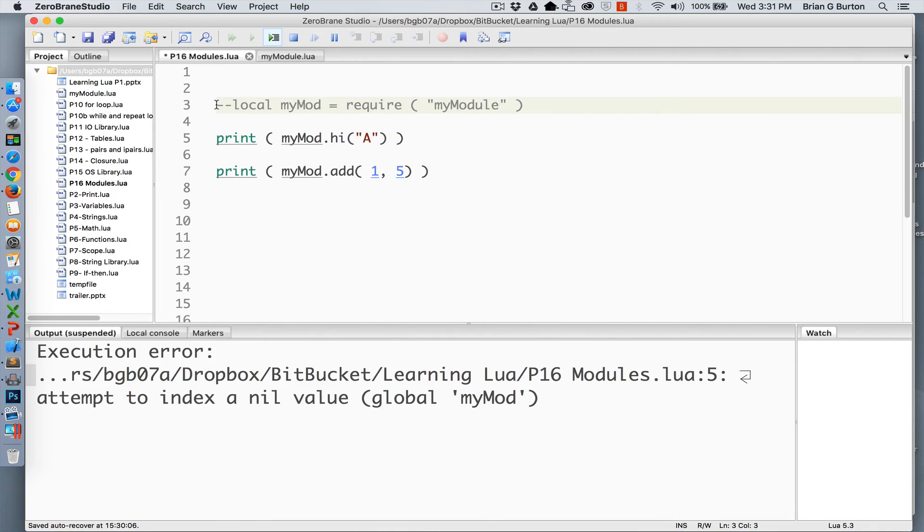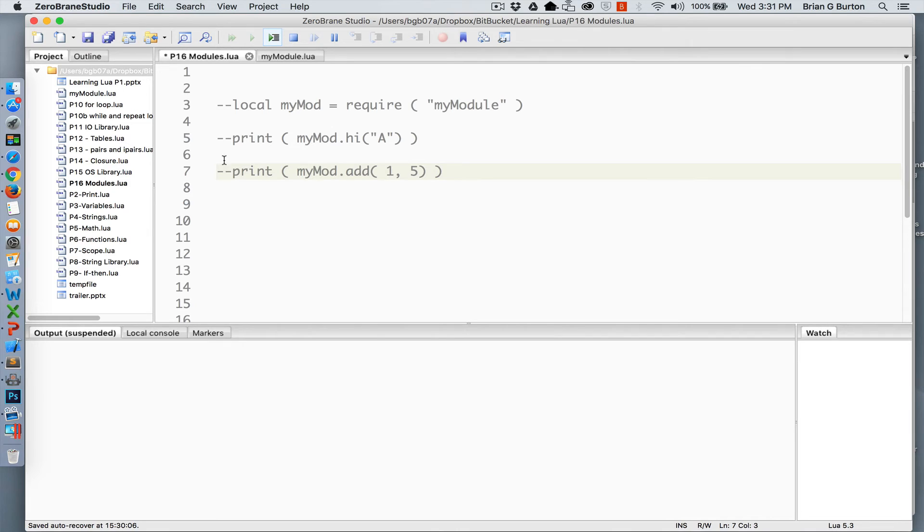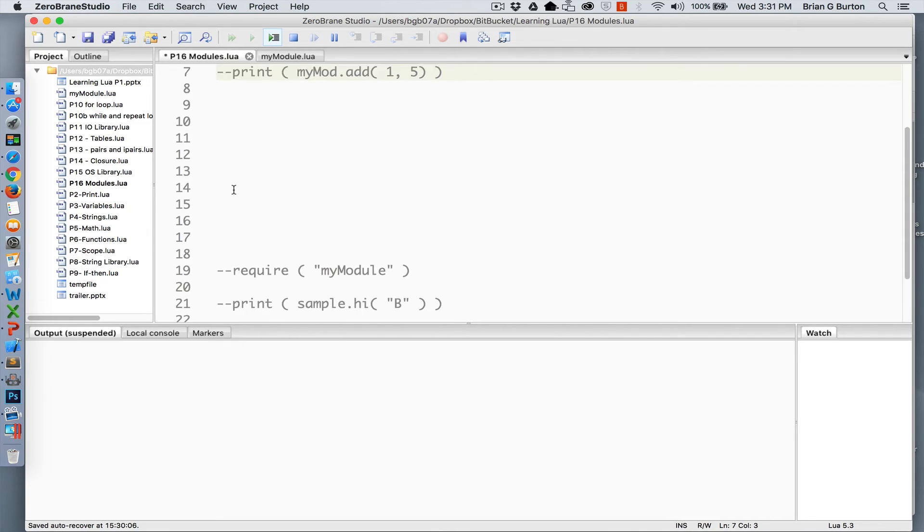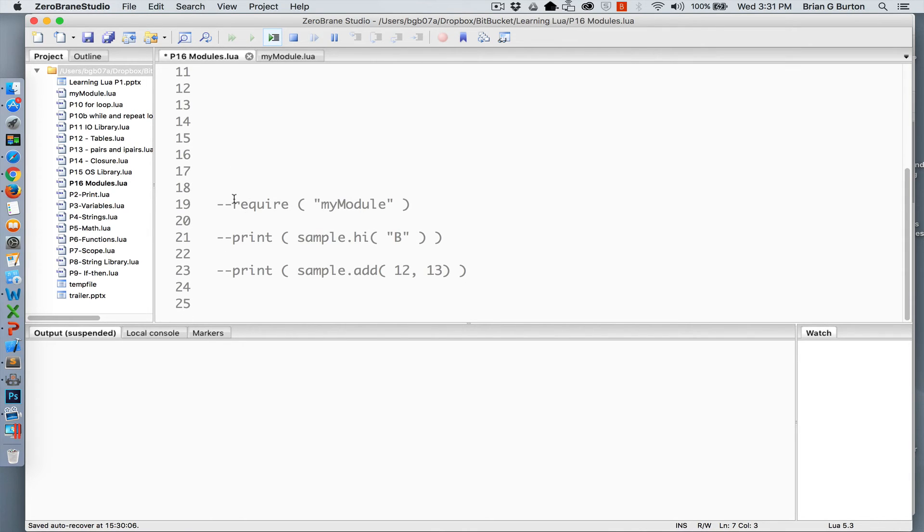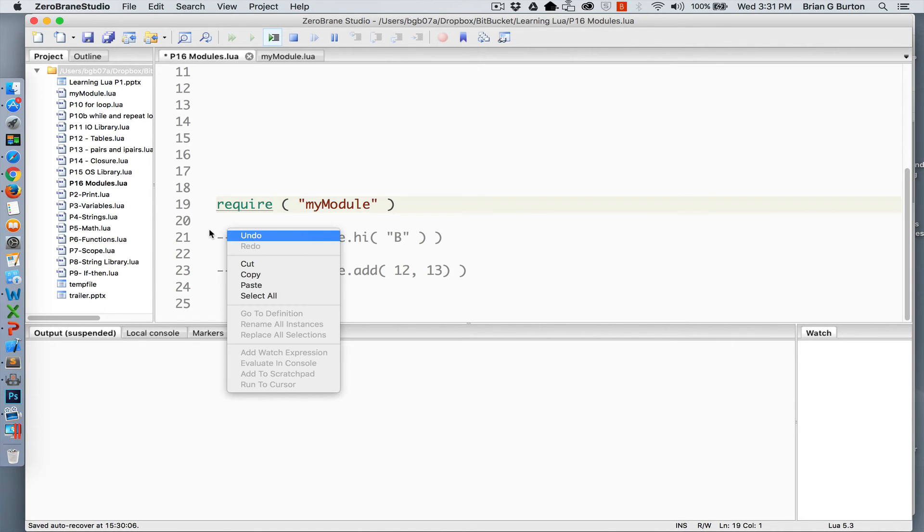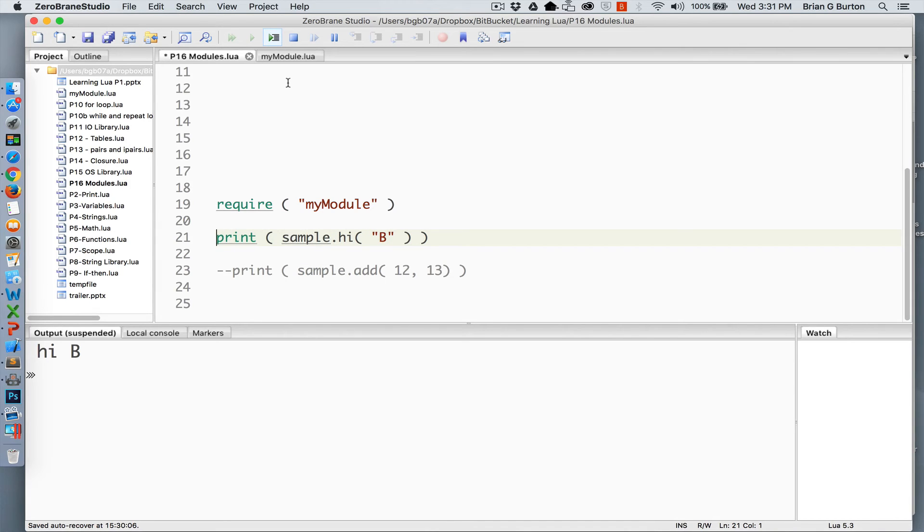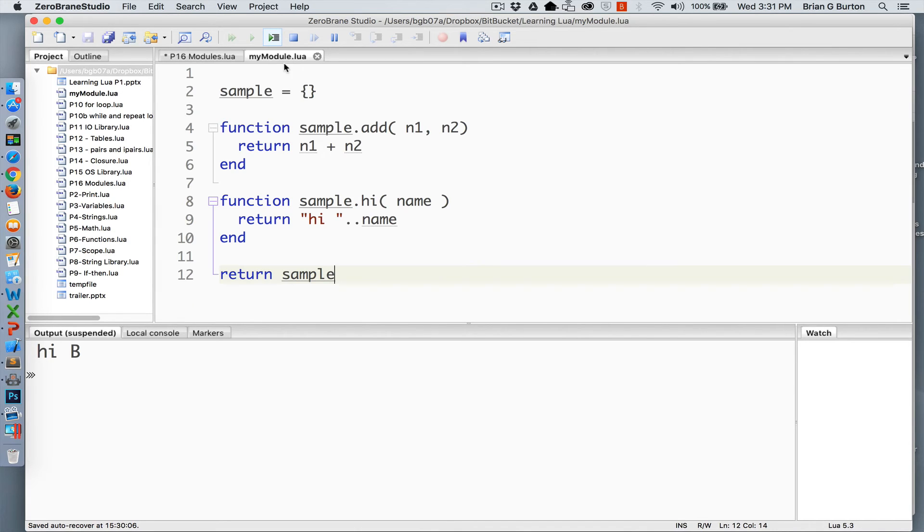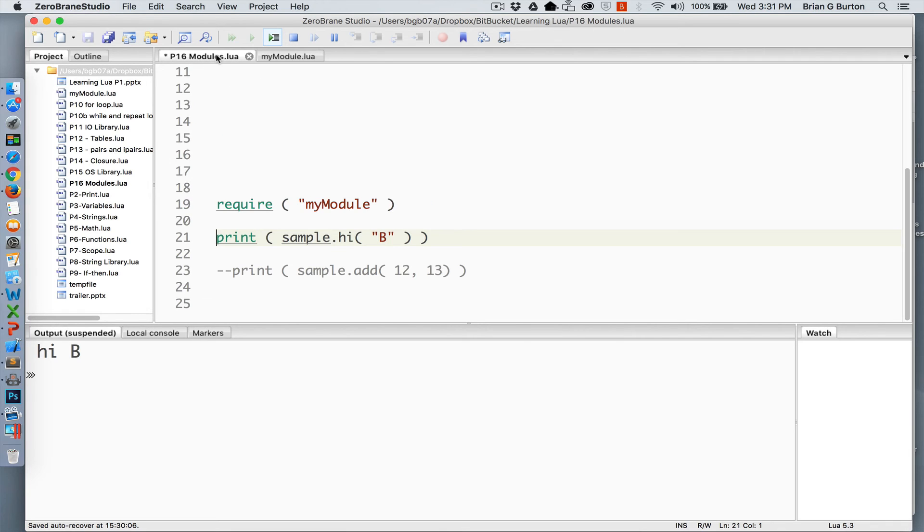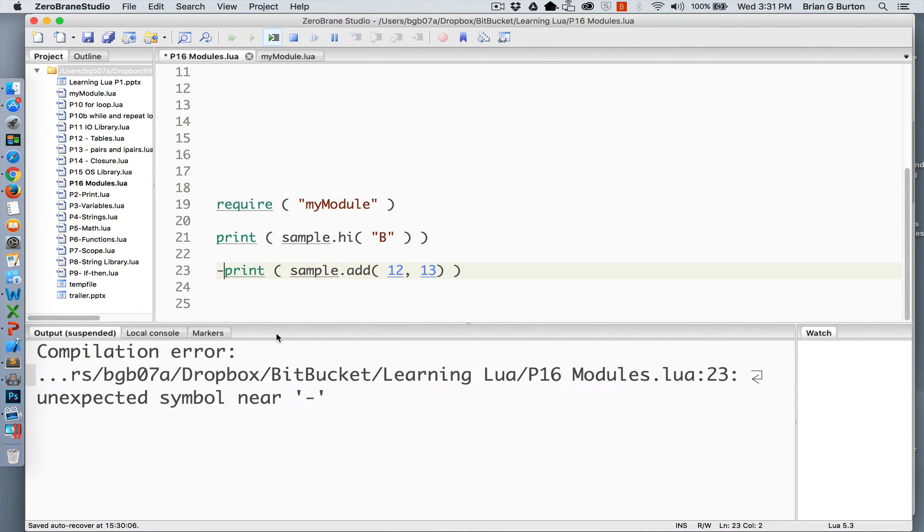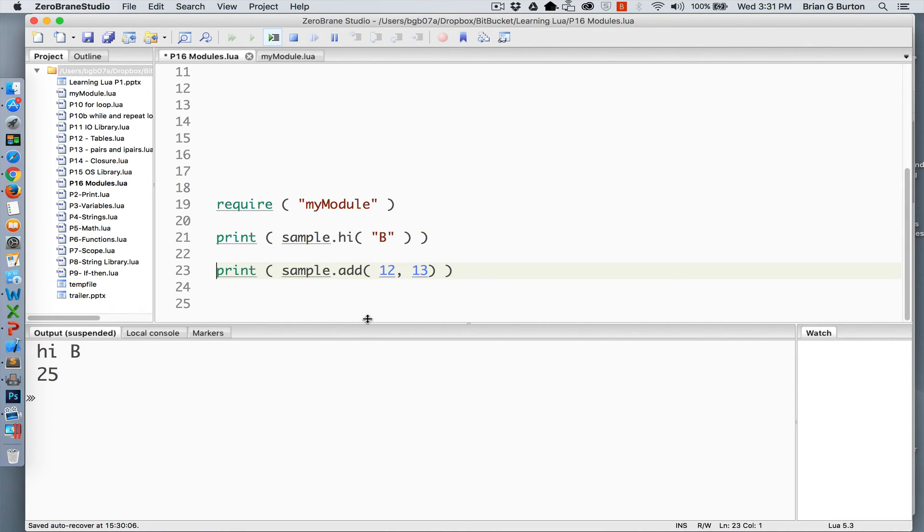The second approach that you can use inside of your application is to just simply require it and not set it equal to a variable. So here I've got require myModule and it's just simply being loaded. If you're using this approach, you can call it by whatever you named that module or whatever the name of the variable is inside the module. So sample.hi passing it the letter B returns hi B. Passing sample.add with two numbers returns that number as well.